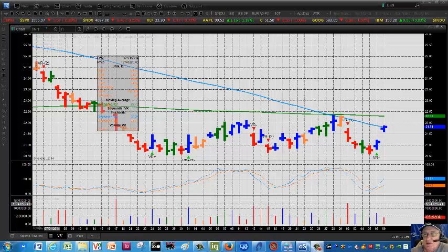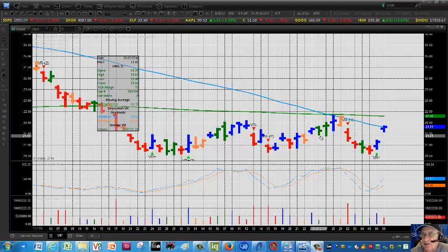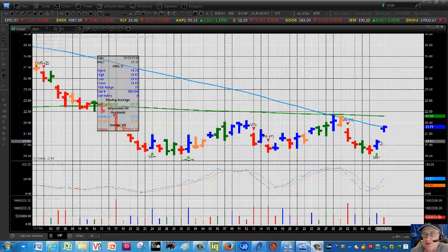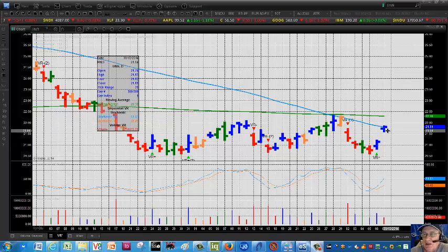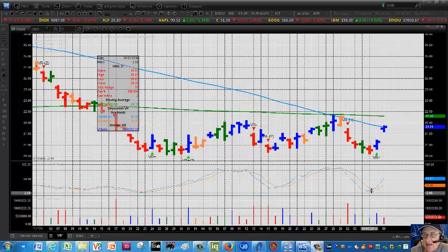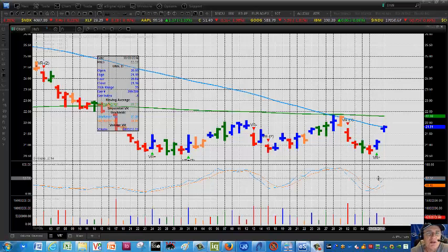On the screen here is UNG, U.S. natural gas, United States natural gas. We had a nice positive VR on Monday. The stock's up today and we had a rising stochastic, so everything's in gear.